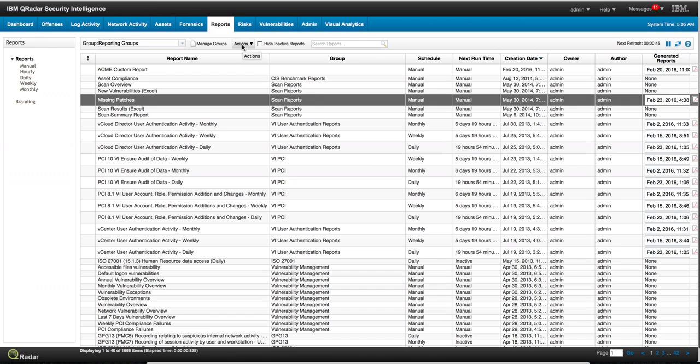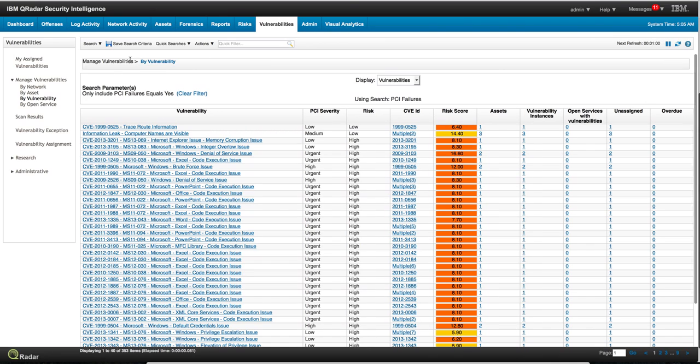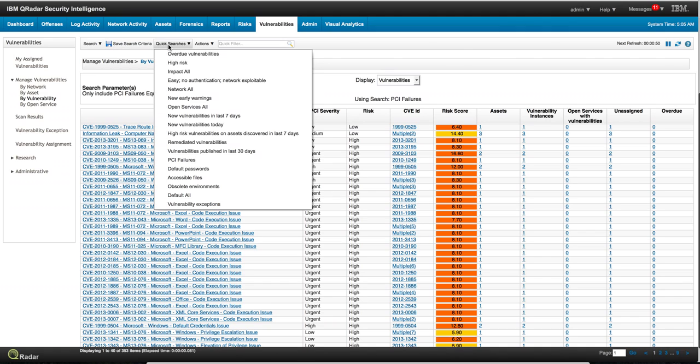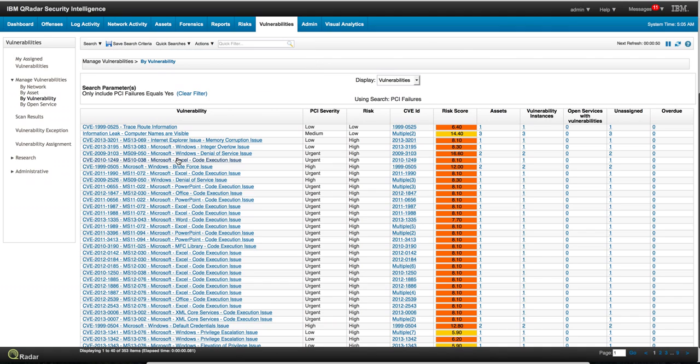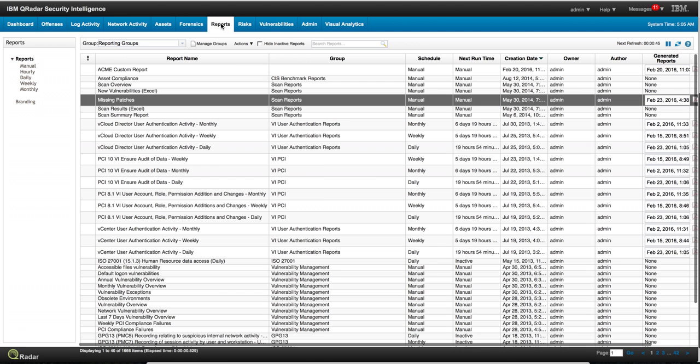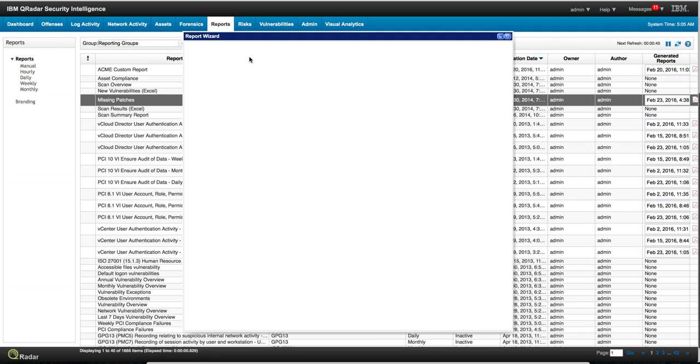But if you want to create your own report, notice that most of the reports, if not all of them, are analogous to a search. So for example, let's say that we have here in the vulnerability section a search that includes PCI failures equal yes, and we have that as a saved search in here, this is PCI failures, right? So if we want to see this in a report, all we need to do is actually go into the report tab and start working on a new report.